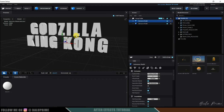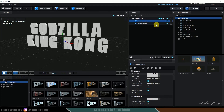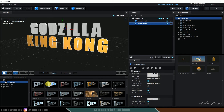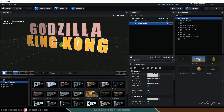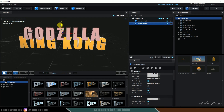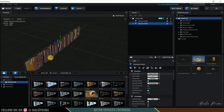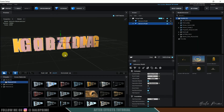Now let's add some materials onto the text. I'll be using some default materials available when installing Element. For the preset options, use Physical. For the King Kong text I'll use gold, and for the Godzilla text simply drag and drop that preset onto the text. We now have materials on the text. Let me place and align the text properly.